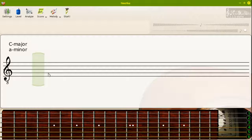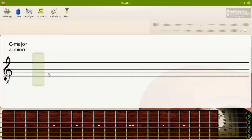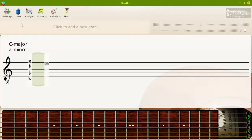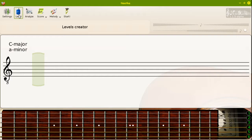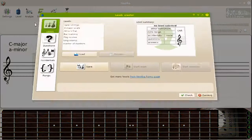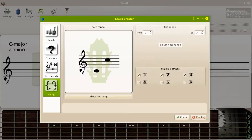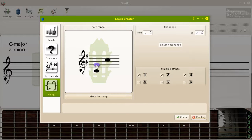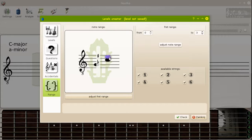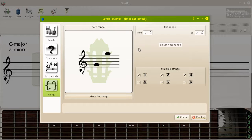I'd like to demonstrate how to practice with Nutka. First of all, let's create a level. We will play on treble on the first three frets.